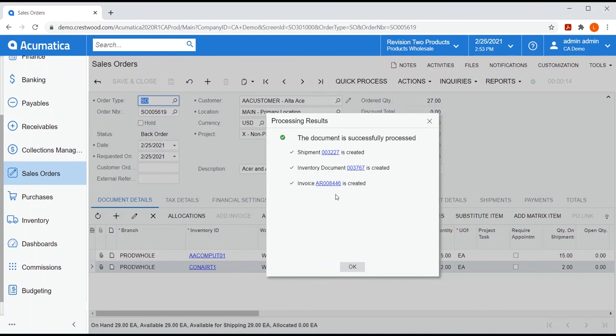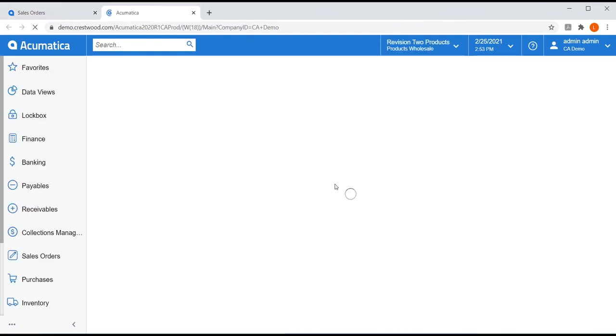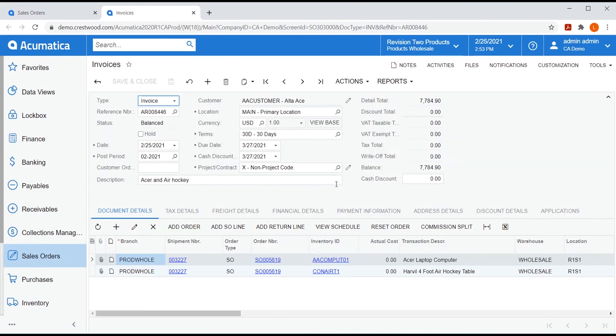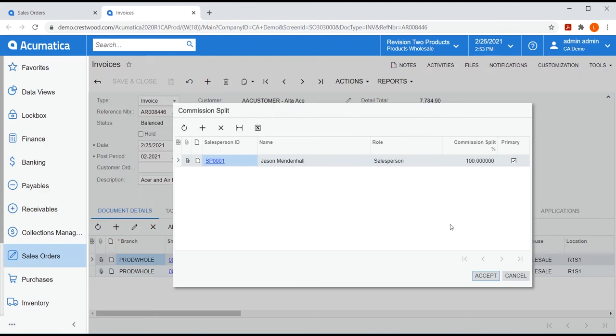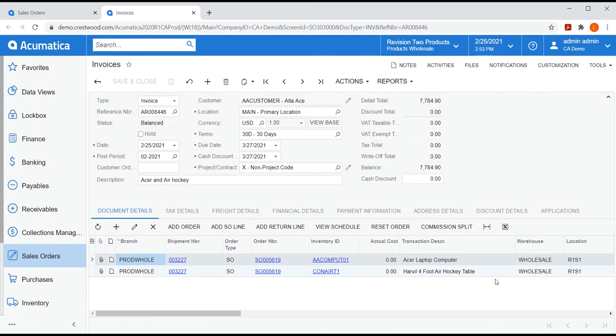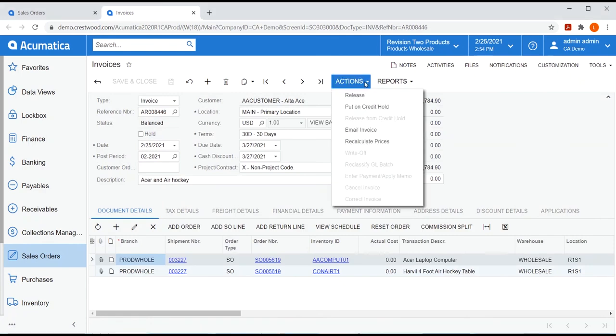As you might guess, the AR invoice is the third commissionable entity. All the commission splits here are carried over from the sales order. I can make adjustments to commission splits at the line level of any AR invoice as well. So, let's release this AR invoice and move on to our next commissionable entity.